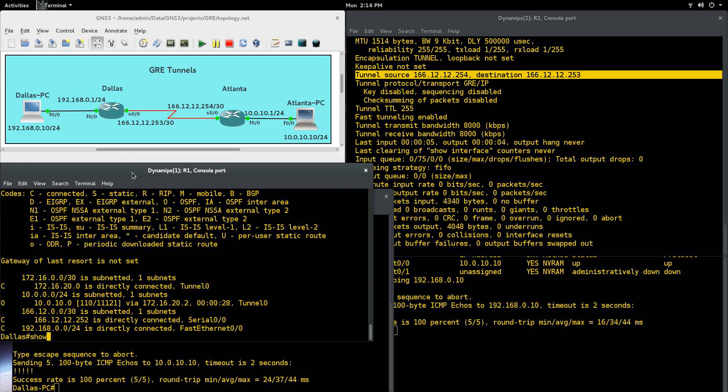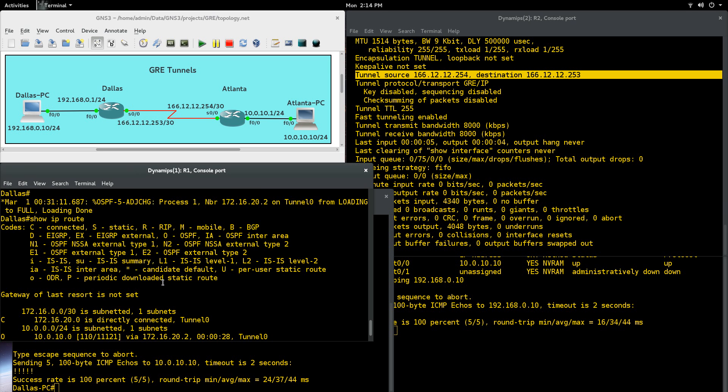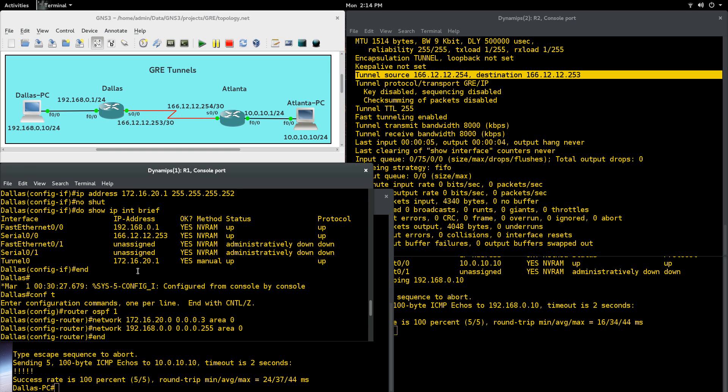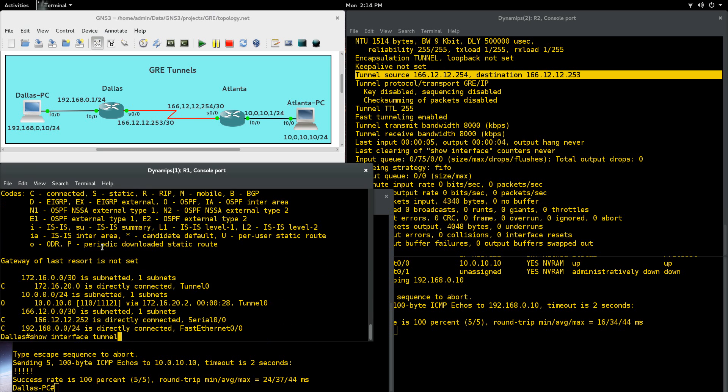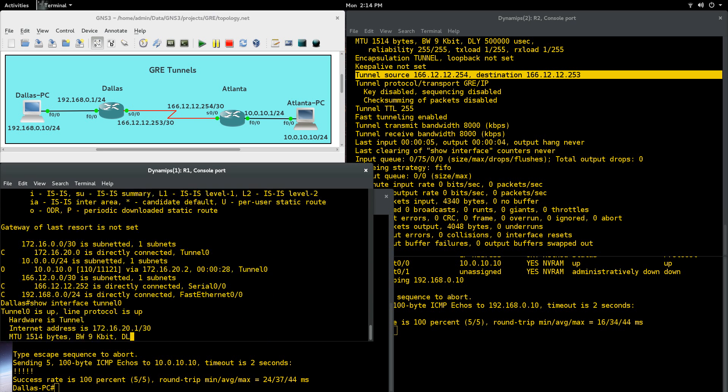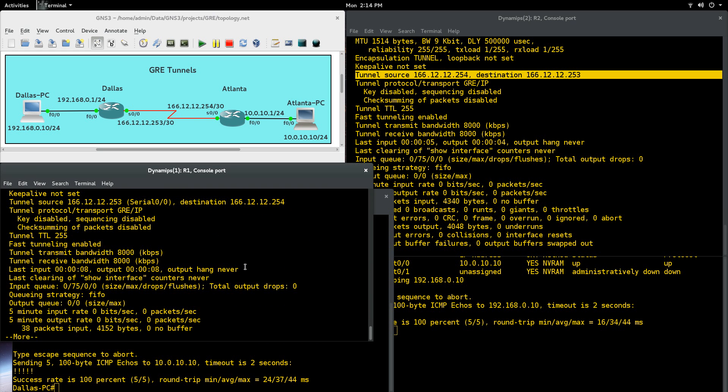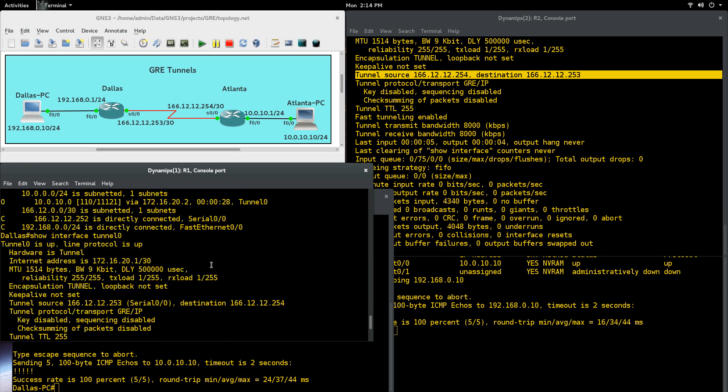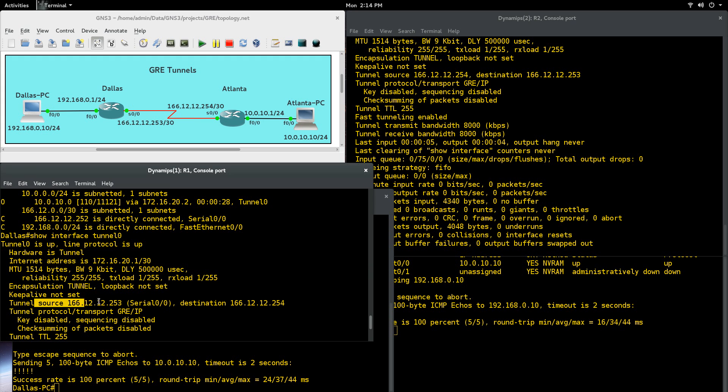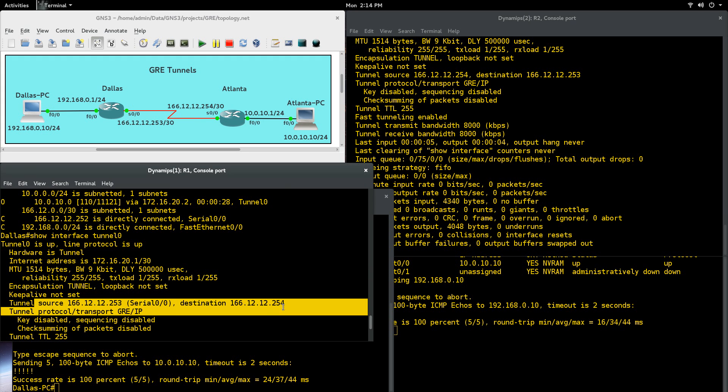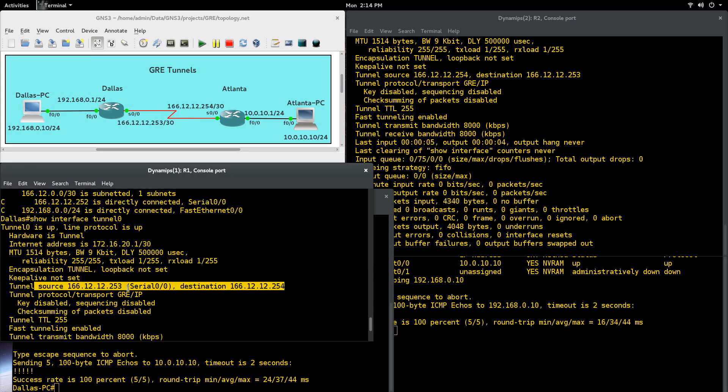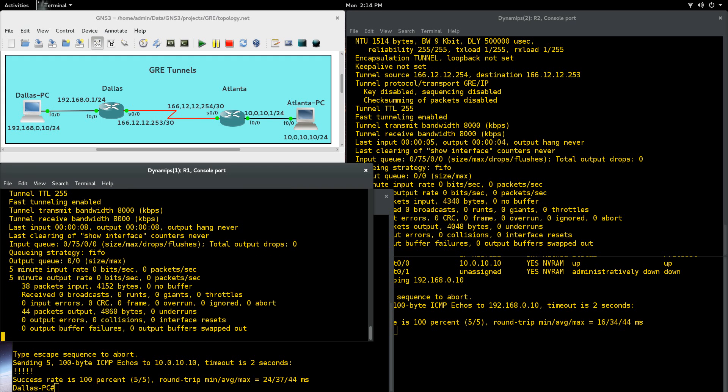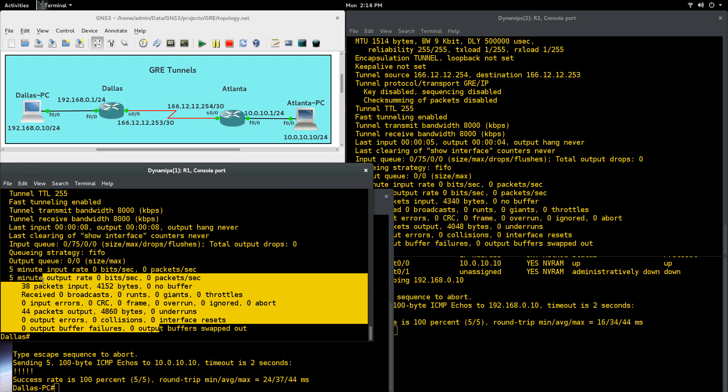Let's do a show interface tunnel, and what number is this? Let's just double check where we're at here. And that is tunnel 0. And the same thing right there. Tunnel is up. The address of the tunnel, source and the destination, and a lot of other information that you can look at, packets and things you can troubleshoot with those.